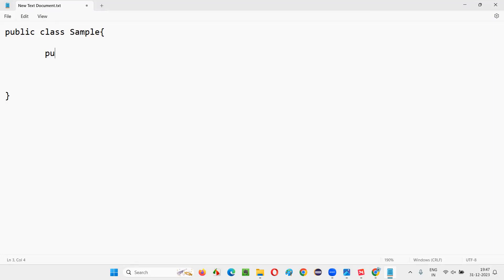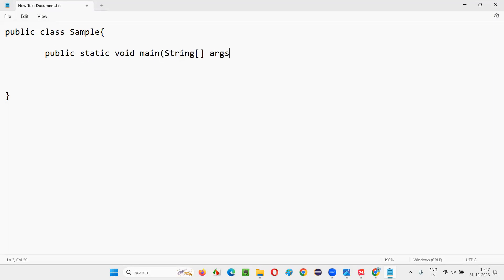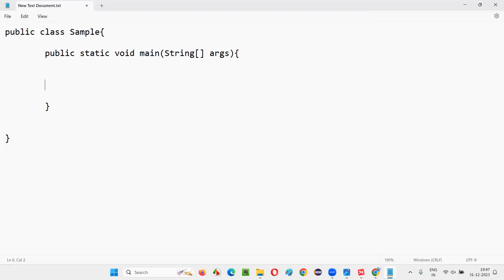Inside this class I'll create a main method: public static void main(String[] args). This is the general notation we write in Java programs. The String array 'args' is something to focus on — whatever arguments you pass from the command line will be received by this parameter.